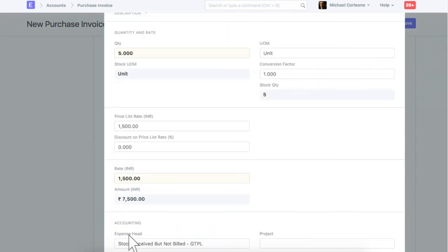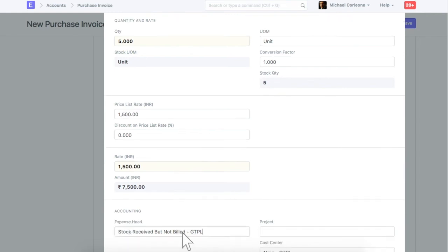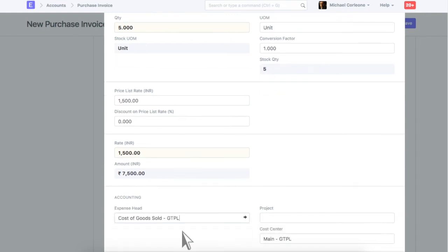Select an expense account here. As per the perpetual inventory valuation system, for the stock item, expense is booked when it is delivered. Hence for the stock item, expense account will be replaced with stock received but not billed account.